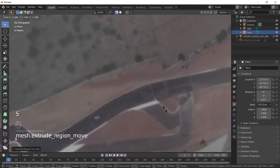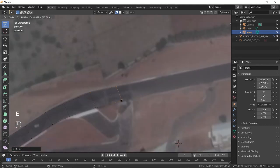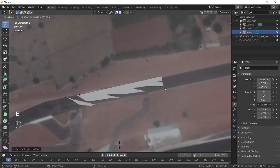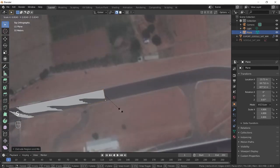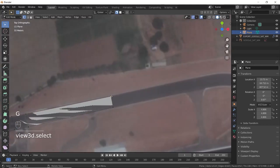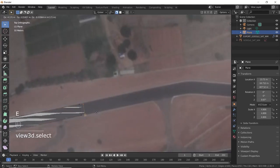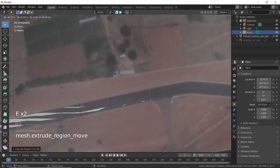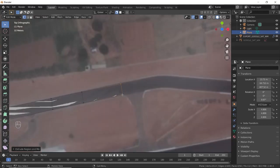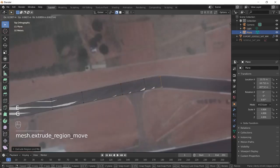Watch how the vertices are being placed at intersections. The roads should be entirely made up of quads — this is important for texturing and UV mapping of the road.